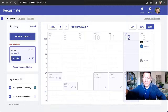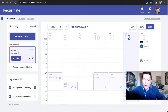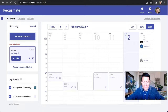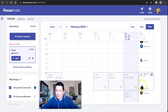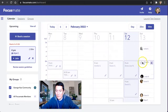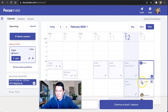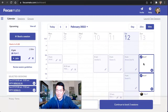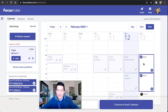Hi everyone, George here. I wanted to show you quickly how I schedule Focusmate sessions efficiently. I do the recurring ones — for example, I want to schedule these two sessions on a recurring basis, so instead of having to do it every week, it just automatically repeats.